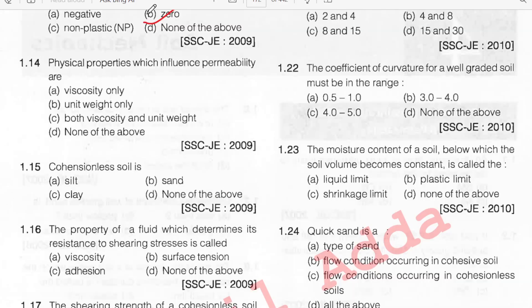The physical properties which influence permeability — looking at what affects permeability, the answer is both viscosity and unit weight. Option C.